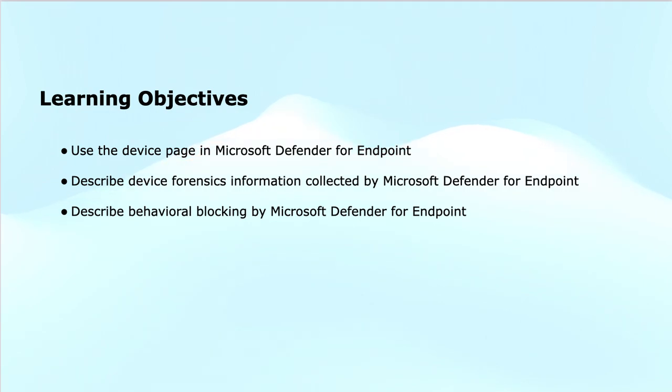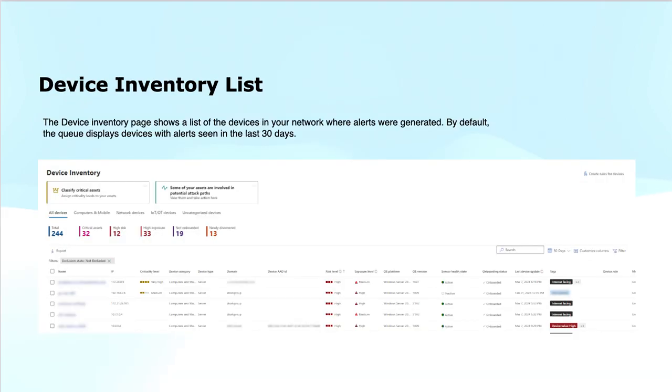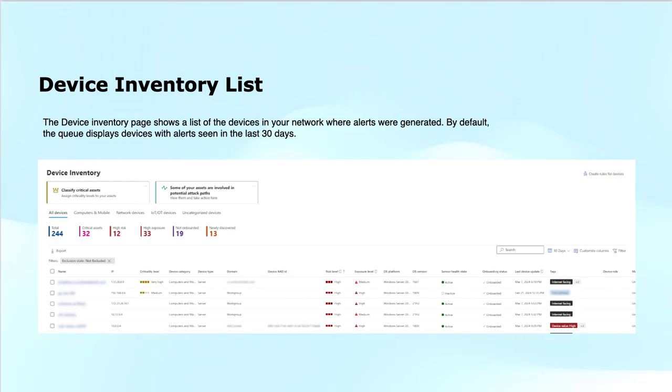The device inventory page in Microsoft Defender for Endpoint displays a list of devices in your network where security alerts have been triggered. By default, it shows the devices that have generated alerts within the last 30 days.